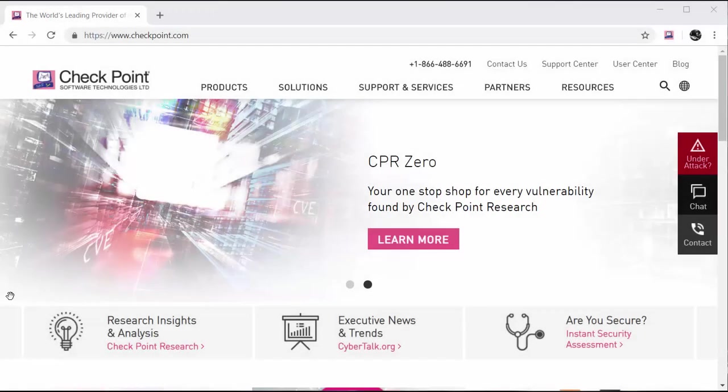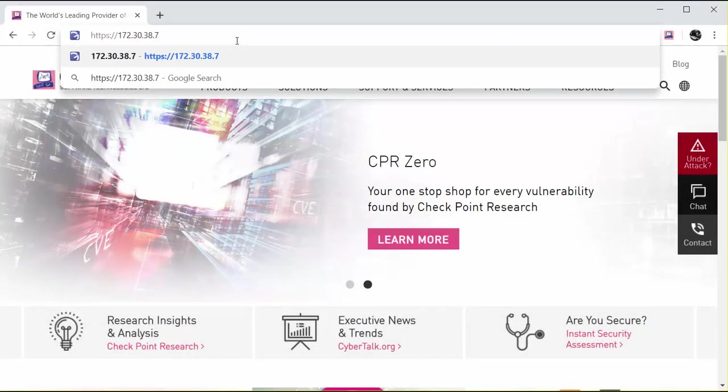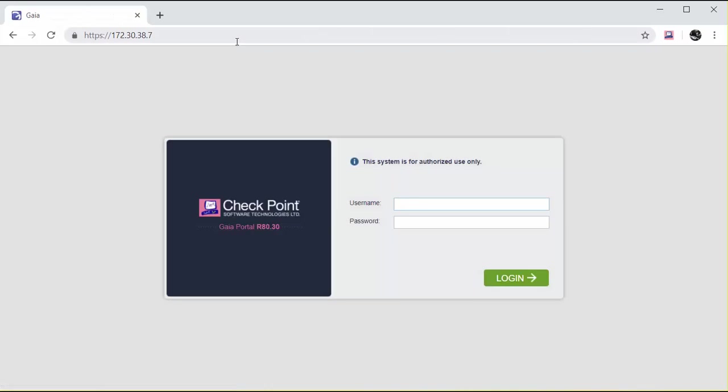That's it. Now I access the Gaia web UI and check the certificate presented by the browser.